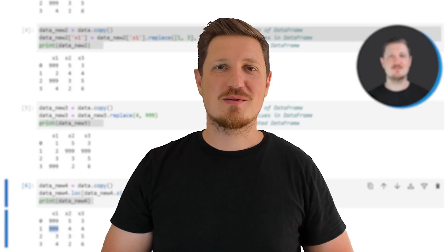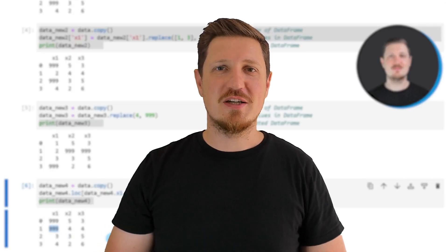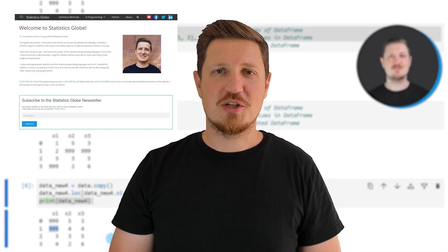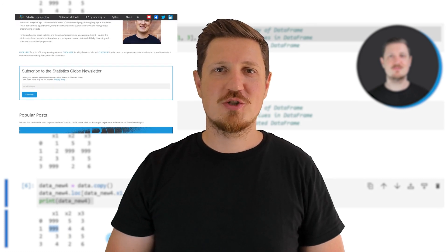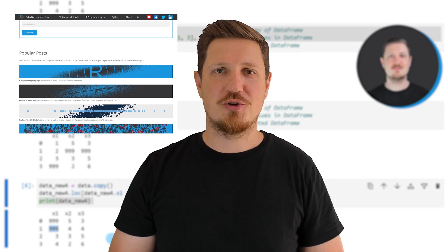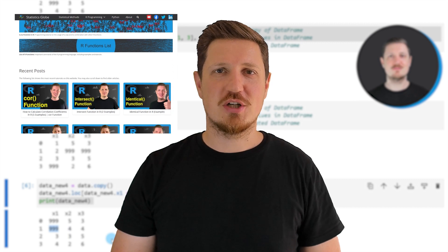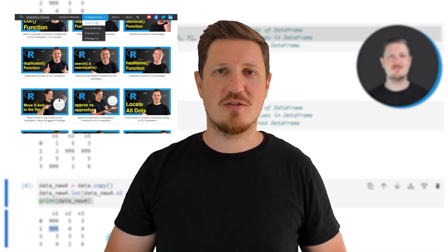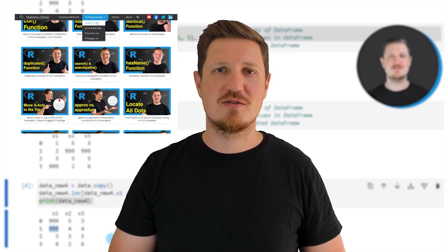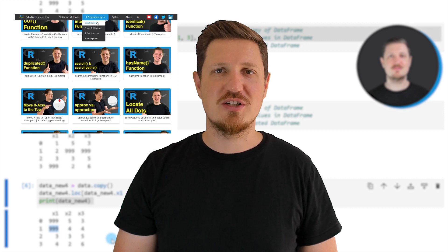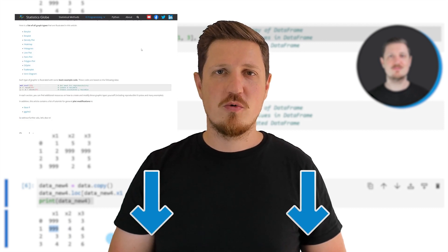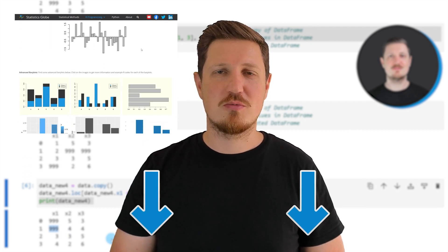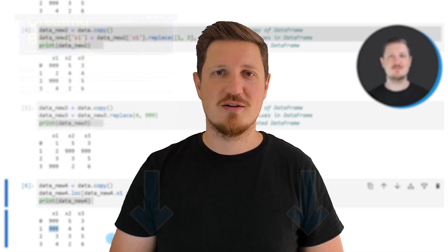That's all I wanted to explain in this video. In case you want to learn more on this topic, you may check out my homepage statisticsglobe.com. Because on my homepage, I have recently published a tutorial in which I'm explaining the content of this video in some more detail. I will put a link to this tutorial into the description of the video, so you can find it there.